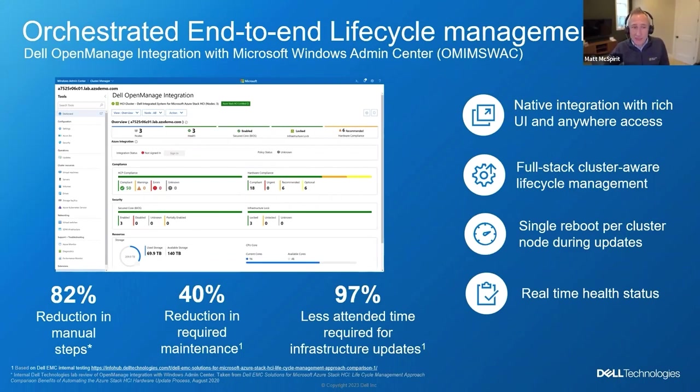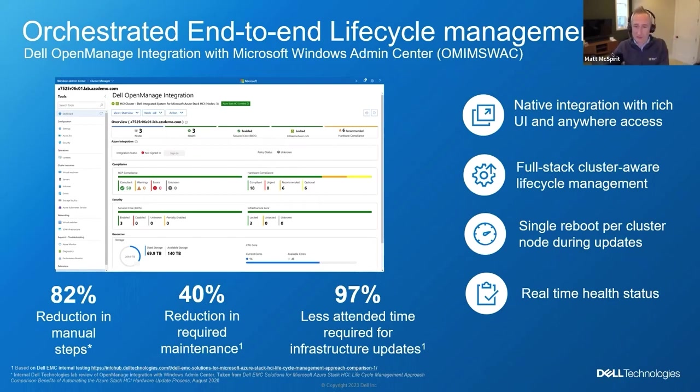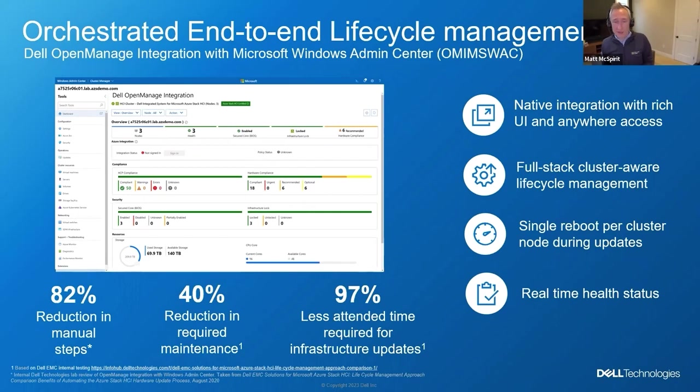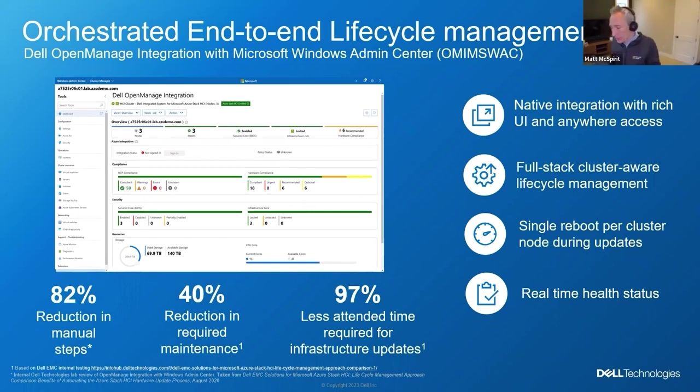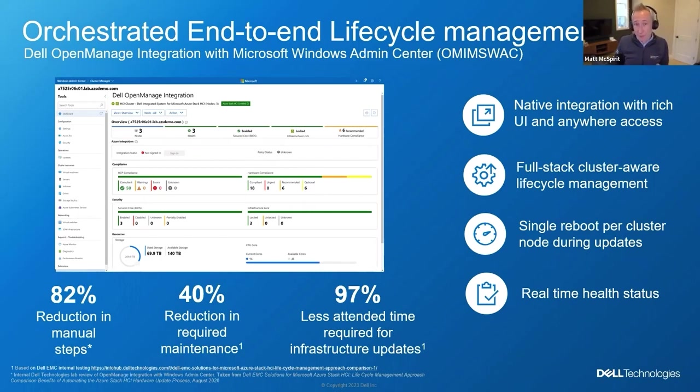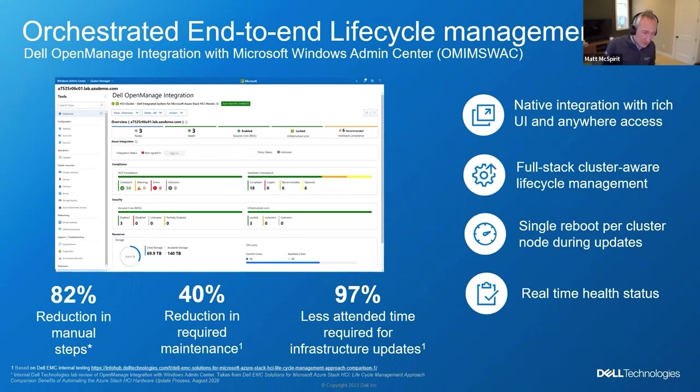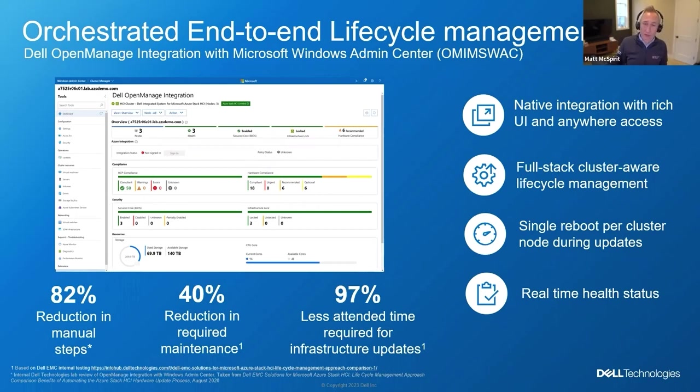One of the other areas that Dell has uniquely innovated in, and it relates to the OpenManage Integration, is compliance. Compliance is a tricky thing to achieve for some organizations because how do you track it? How do you achieve compliance? What are you auditing against? In Azure, in public Azure, Microsoft has a whole service dedicated to compliance. It's called Azure Policy. Azure Policy is a means in Azure for you to audit and hopefully achieve your compliance goals for all of your Azure workloads, native Azure workloads.